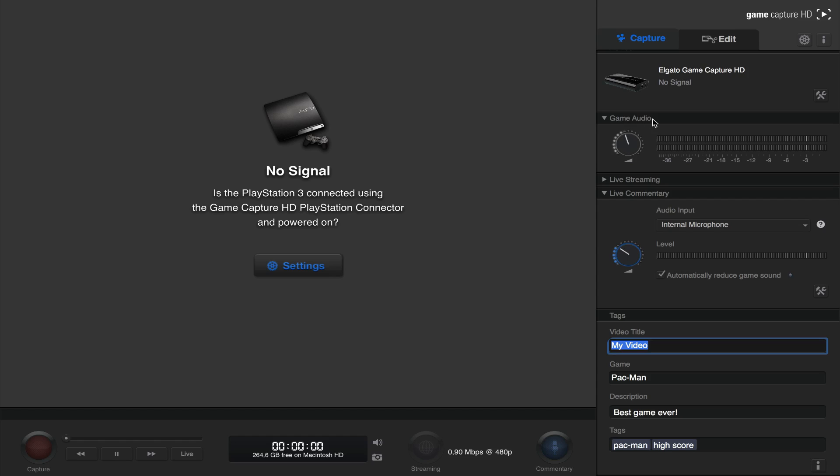Below that we have the game audio, which you can set before capturing. Below that we have the live stream settings, which we will not need for recording.